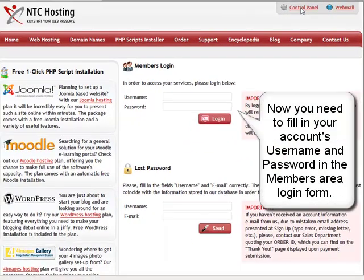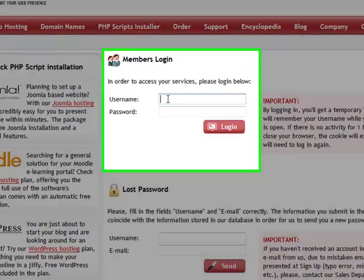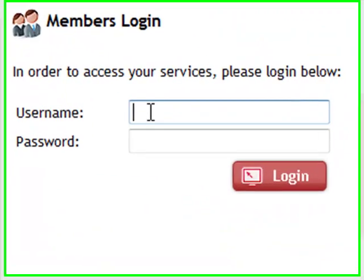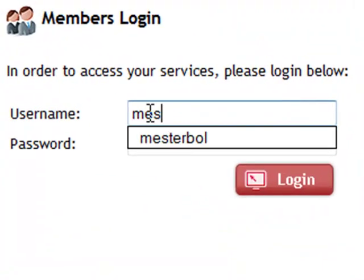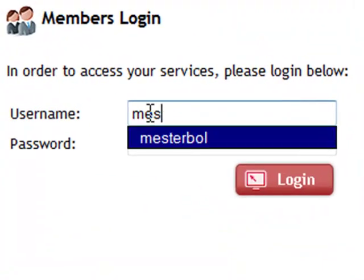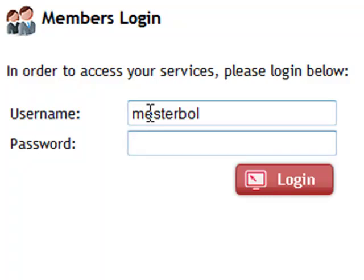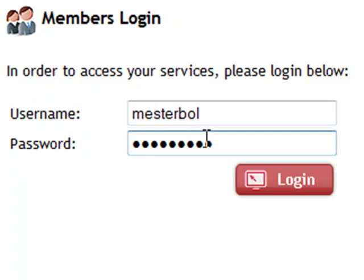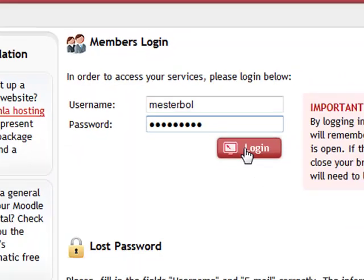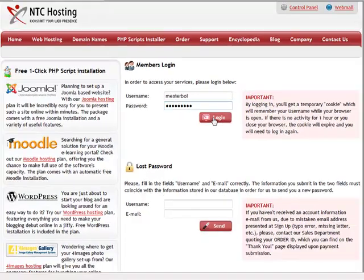Next you need to type in your personal web hosting account details. This will be your username and password in the corresponding members area login form. Now click the login button to go straight to your control panel.